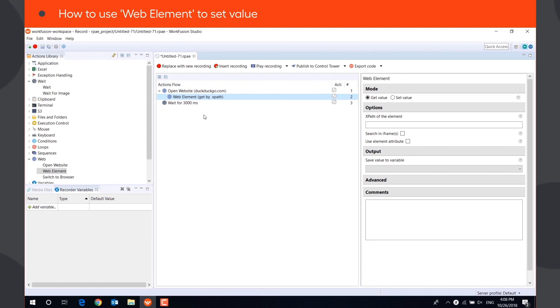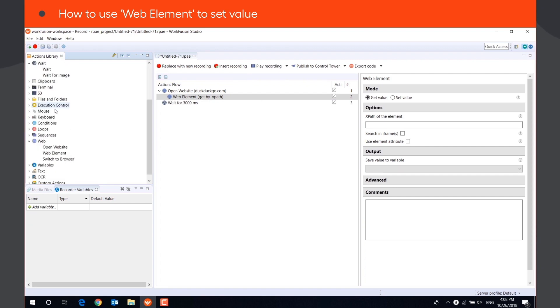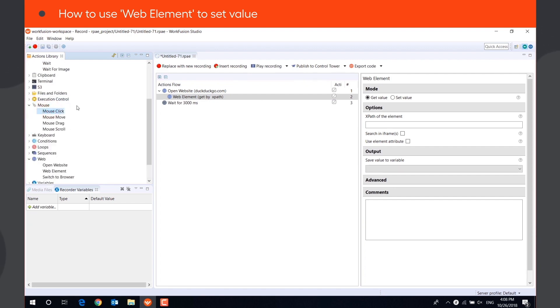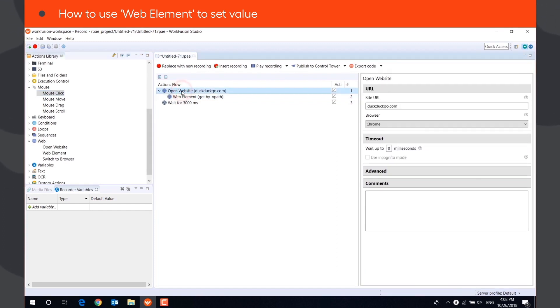Note that if you open the browser using actions other than Open Website, for example using Launch Application or by clicking on the browser icon, you will not be able to use the WebElement action. It works only with the Open Website action and has to be nested inside it.